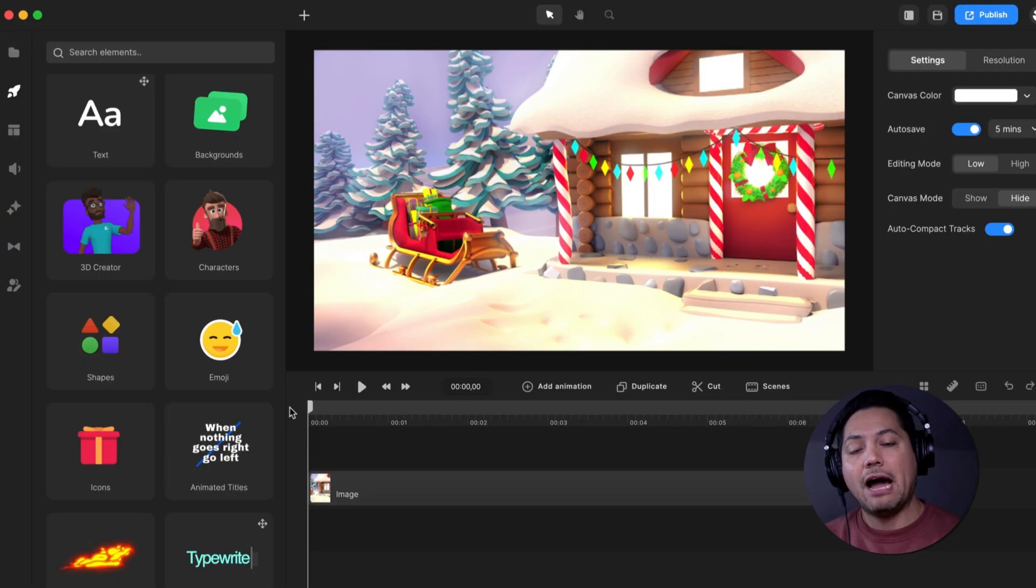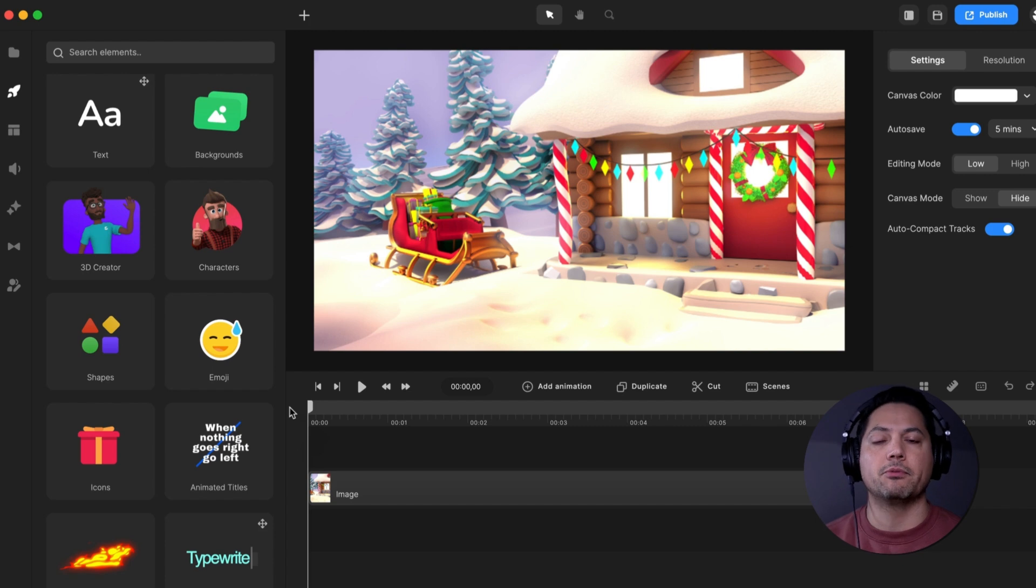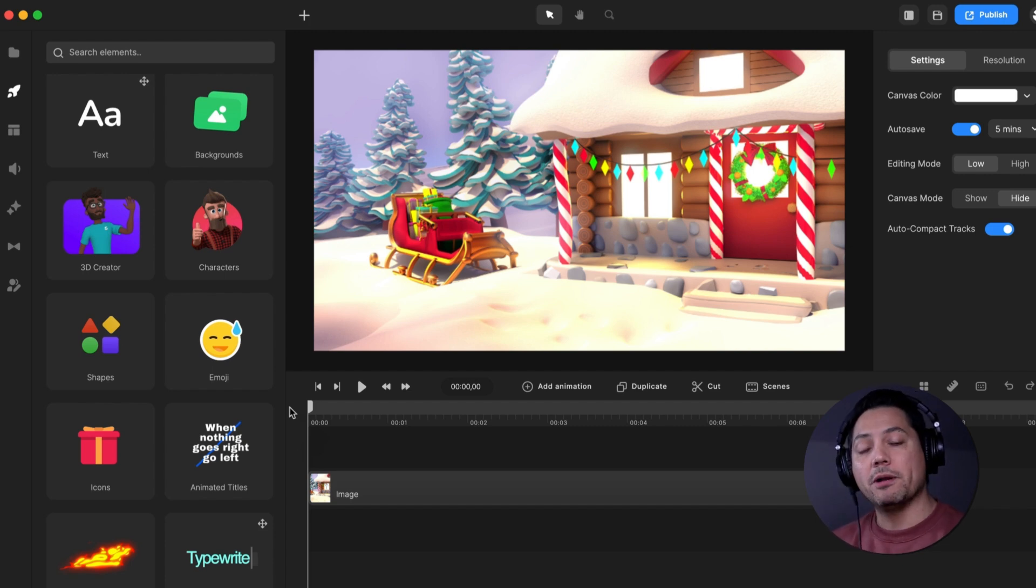All right, I really want to show y'all how fast and efficient it is to customize a 3D character inside of Create Studio 3.0. So let's go ahead and set a timer up for one minute and let's get started.